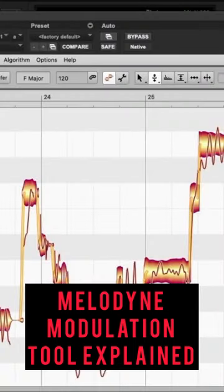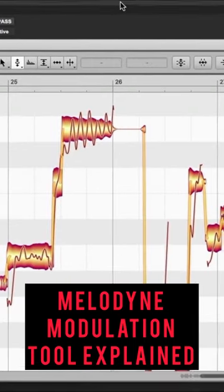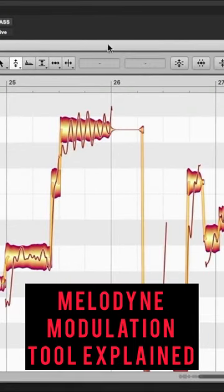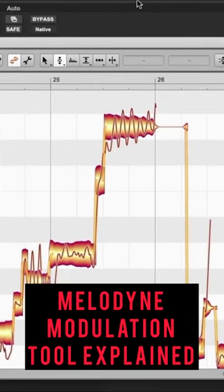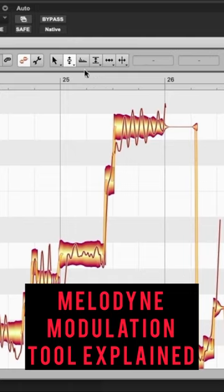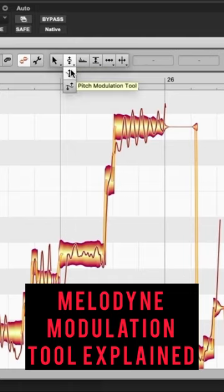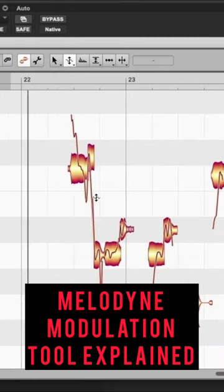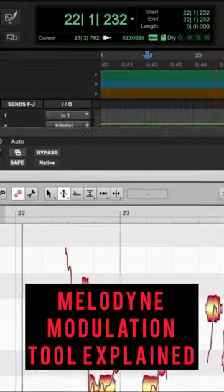Melodyne modulation tool explained. The modulation tool is right here — click on the pitch tool and go down to the modulation tool. I already went through this vocal and moved the pitches around.